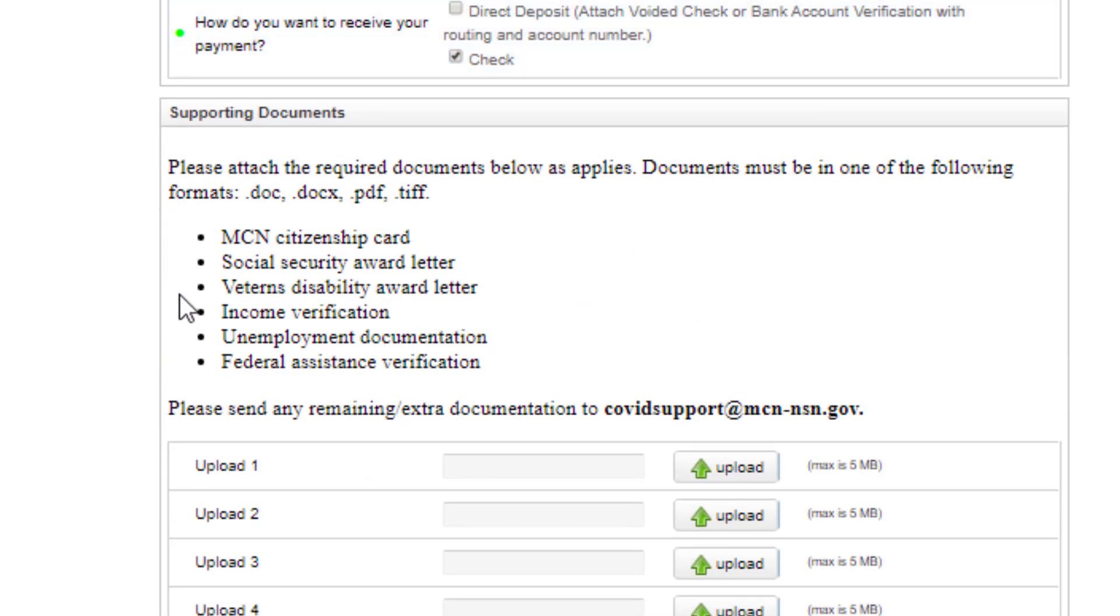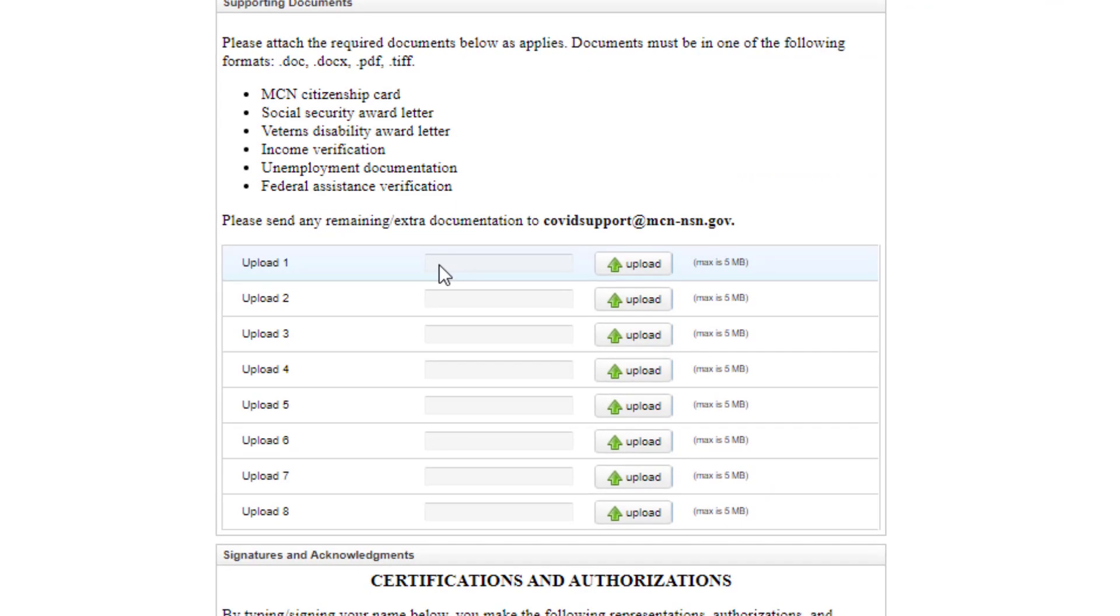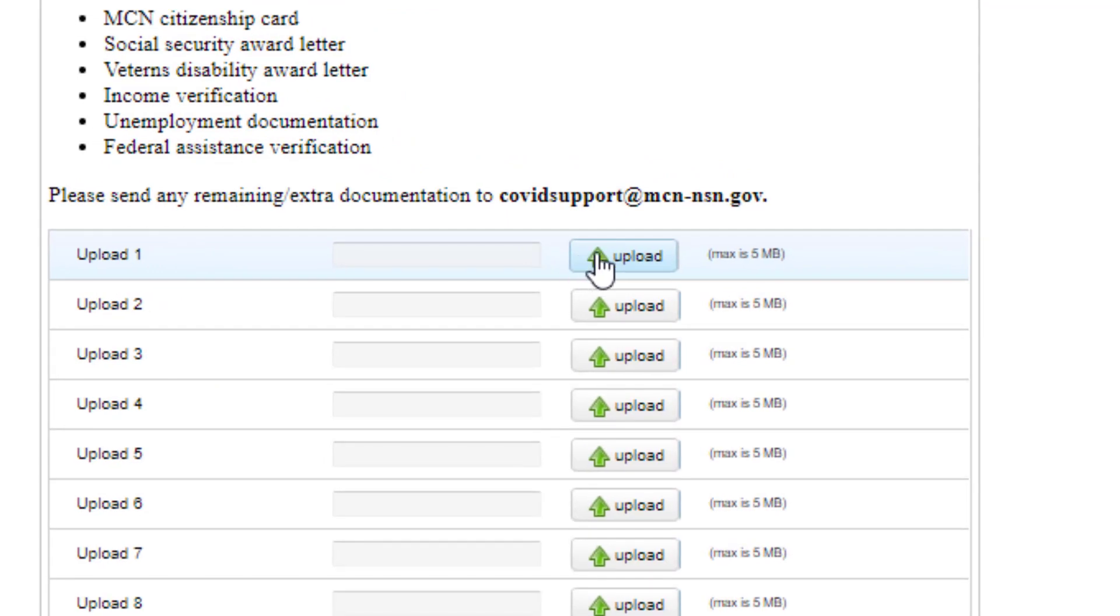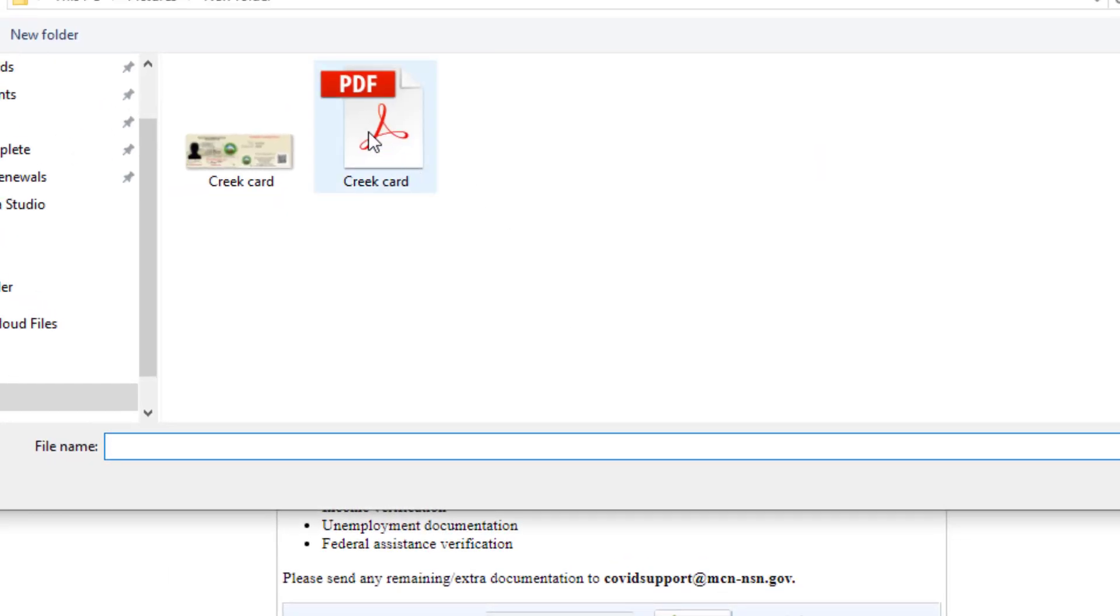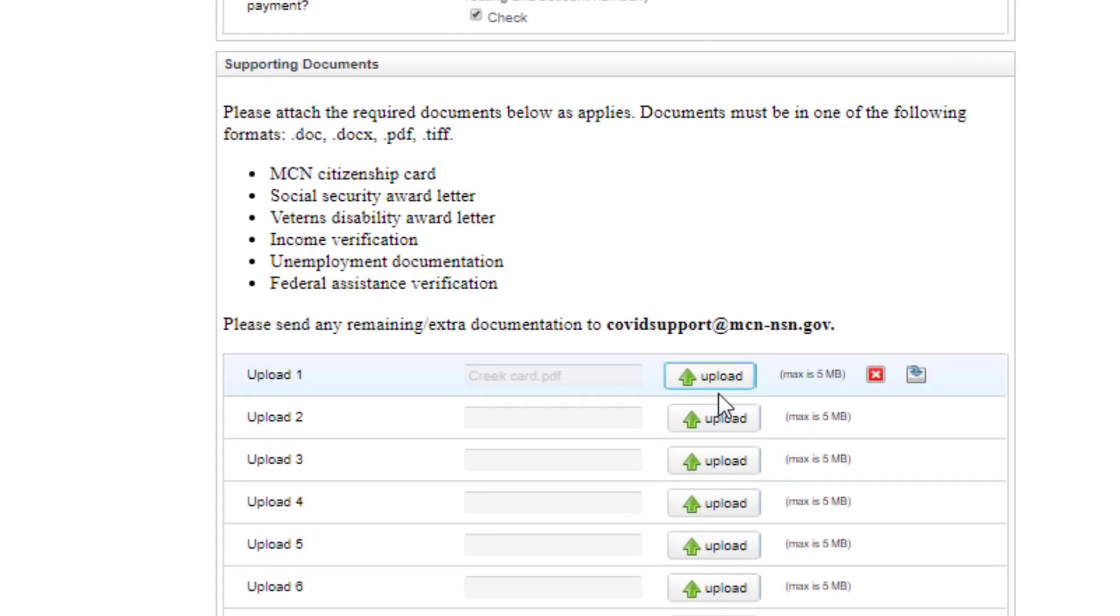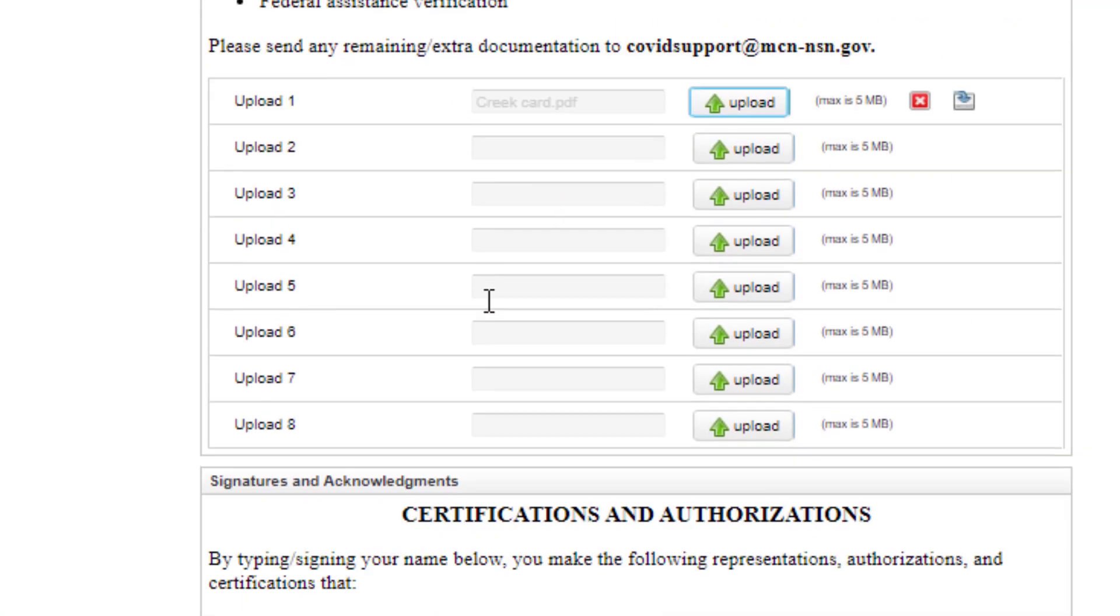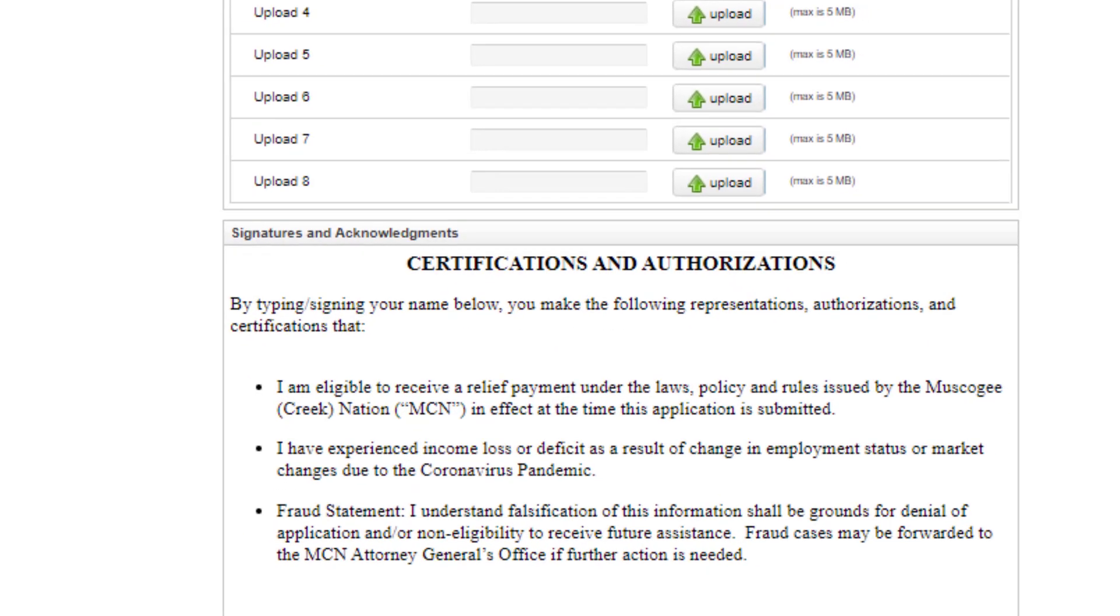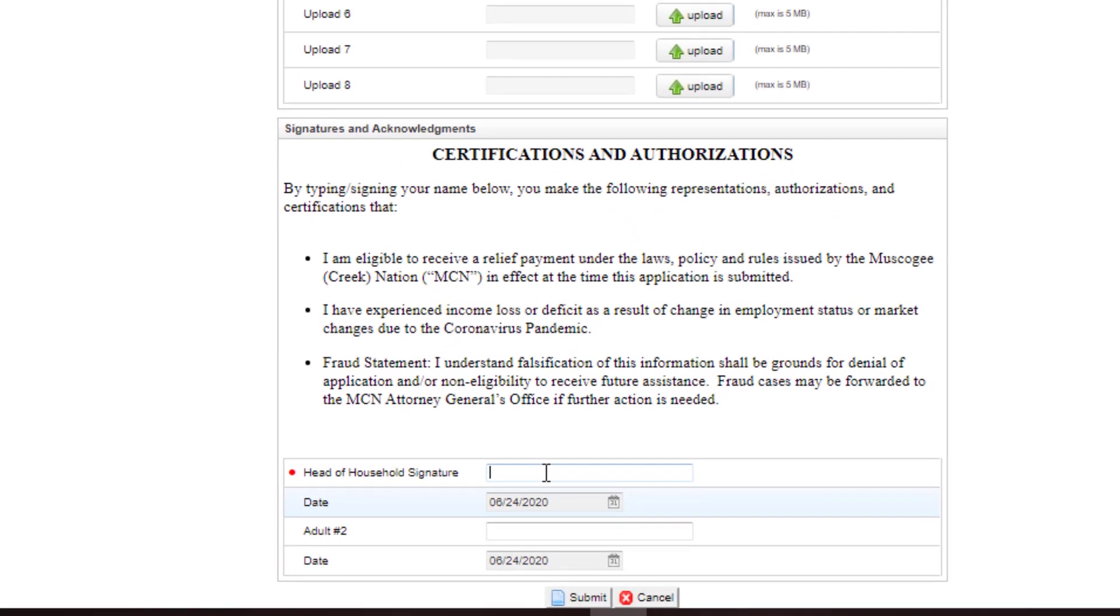Scroll down to see the required documents to support your application. Upload the needed documents by clicking the upload button and choosing the document from your computer. Once you have completed uploading the necessary documents, scroll down and sign the form.